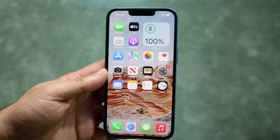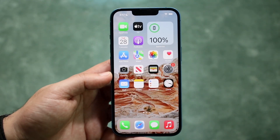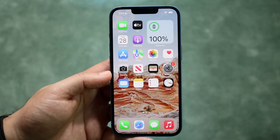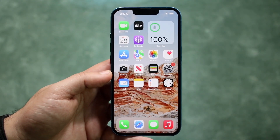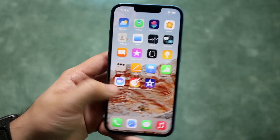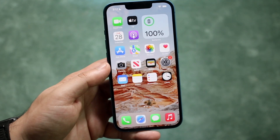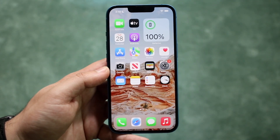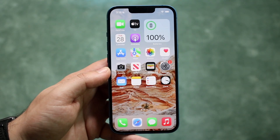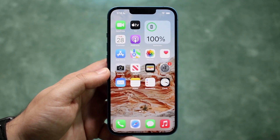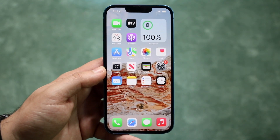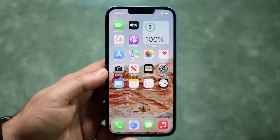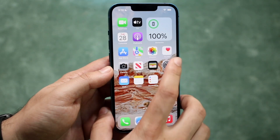Welcome back everyone. I'll show you exactly how to install applications on your iPhone. This is a fairly easy process and it doesn't take too much time. All you want to do is make sure you have an iCloud account signed into your specific iPhone.